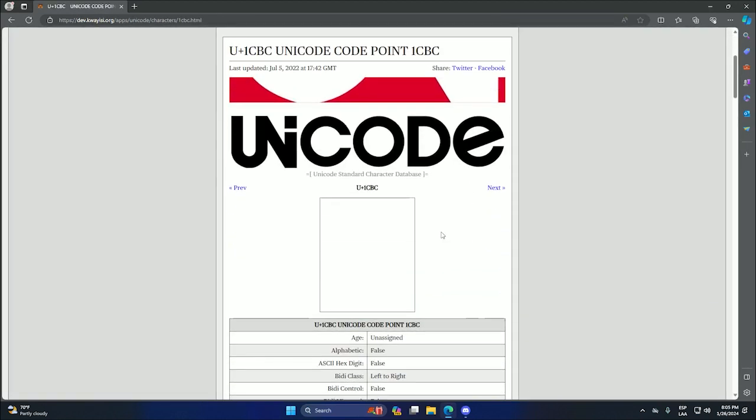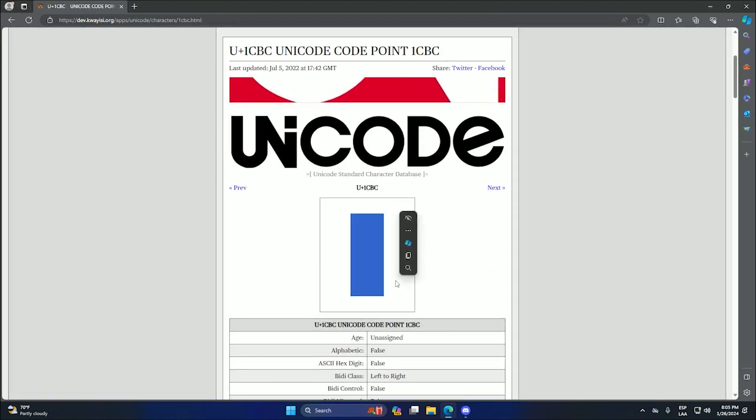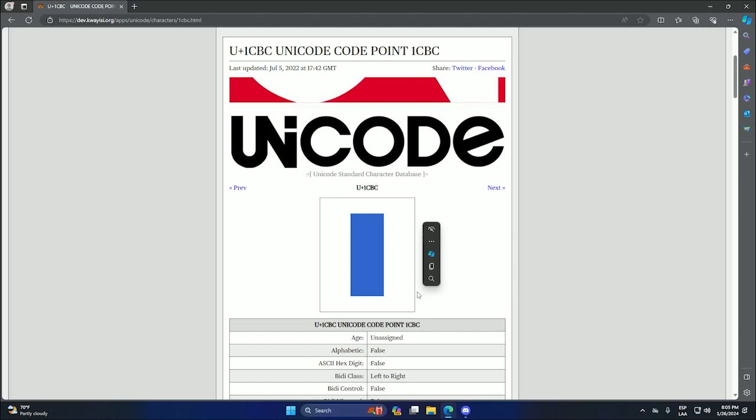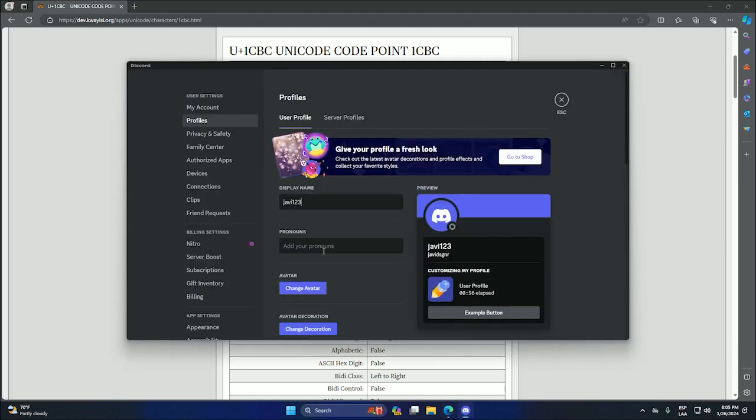After that we can scroll down and we will see this blank space. You can drag and you can see what the character is. And just we can click or use Ctrl C. And we can replace the display name with this using Ctrl V.